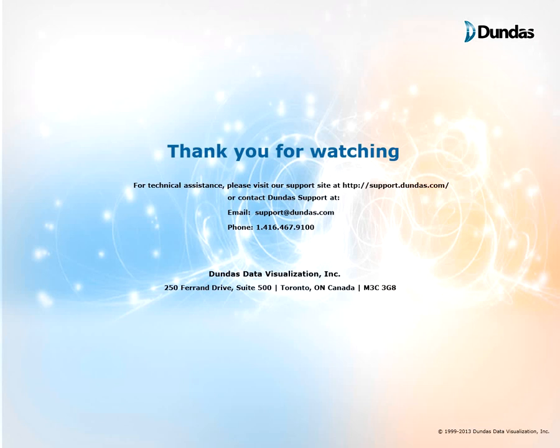Thanks for watching, if you have any questions, please visit our support site at support.dundas.com or contact us via email or by phone which are shown on the screen. Thanks for watching again and stay tuned for upcoming videos.